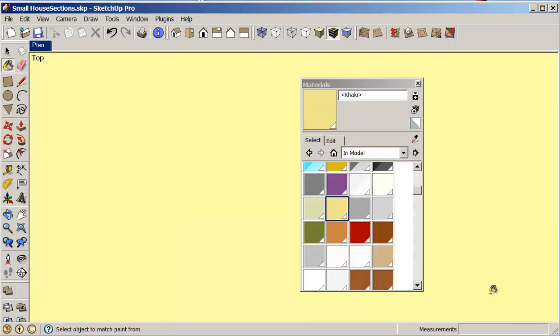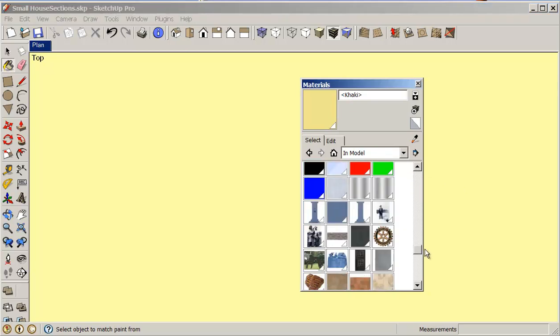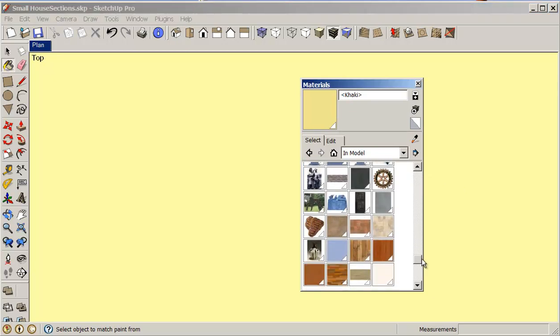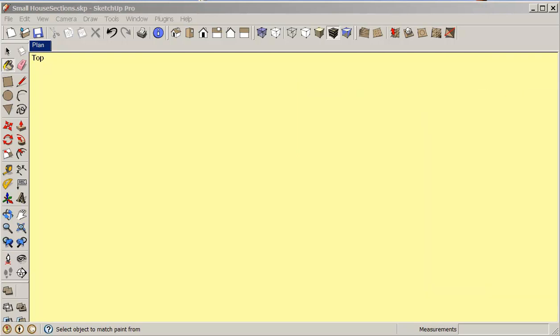And export it. So this is pretty much all you really need to do while you're going through this process here. Once you've got all your materials out that you want to get out, you're in pretty good shape. You can export other materials if you like.